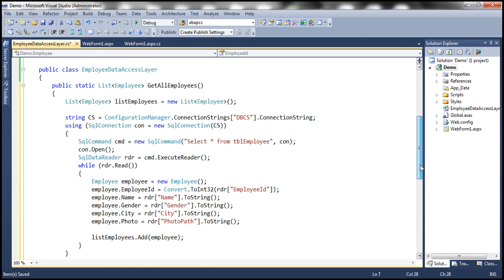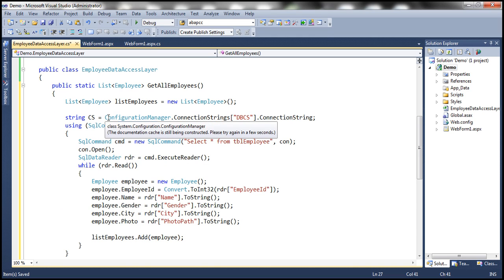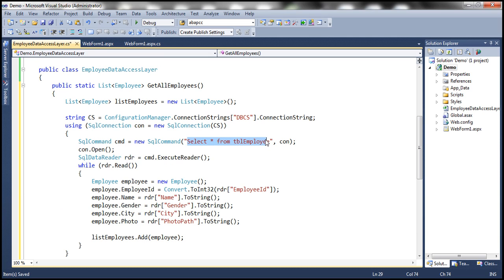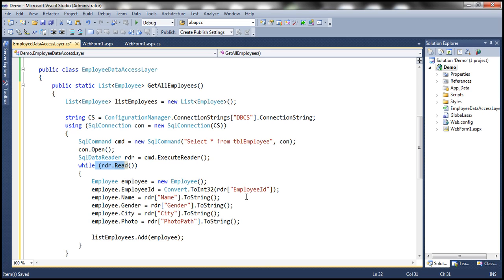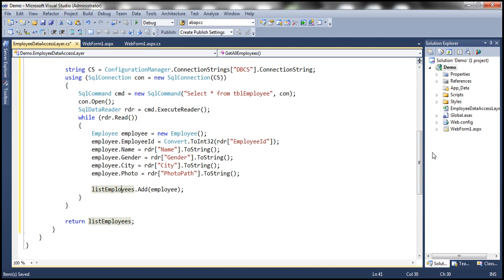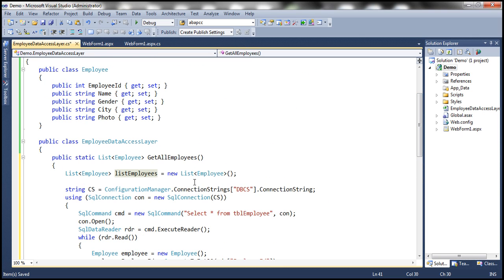If you look at this method, all it's doing is reading the connection string from the web.config file, creating a SQL connection object using that connection string, and preparing a SQL command: select star from TBL employee to retrieve all employees. Once we execute the query, we get all the rows. We loop through each row, converting the row columns into properties of the employee object and adding that employee object to the list. Finally, we return that employee list.